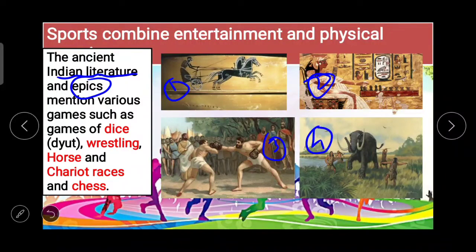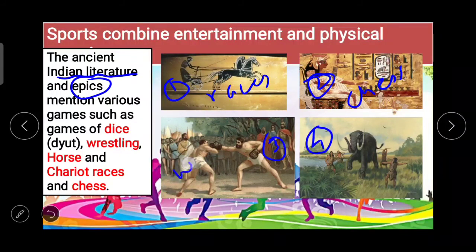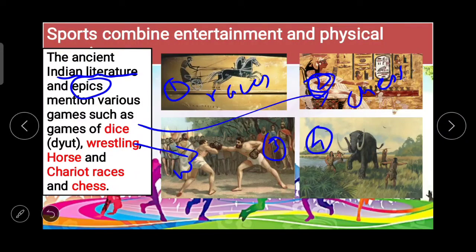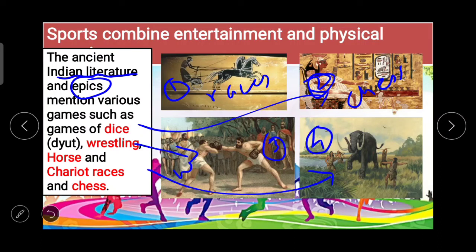The references include chariot races, the chase, wrestling, dice, and hunting. If we go through our religious books or epics, we can find references to sports, and by this we can understand that the history of sports is tied to the civilization of human beings.